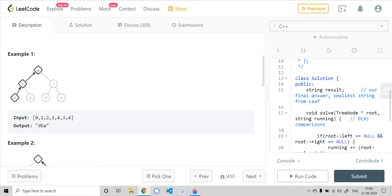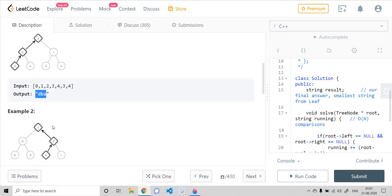In example one, we can have four paths: abd, abe, acd, and ace. But we need to consider the reverse of these strings, since the path starts from the leaf and ends at the root. So the four strings are dba, eba, dca, and eca. Among those, the lexicographically smallest string is dba, so the output is dba.